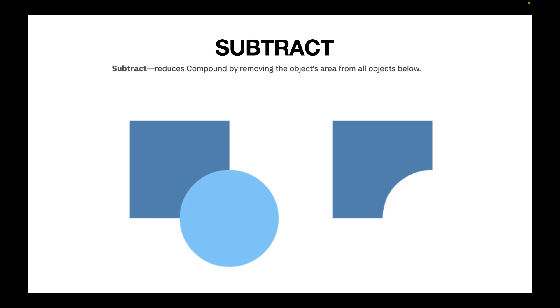The second operation is the subtract operation. In a subtract operation, you reduce the compound by removing the object's area from the objects below it. What you're going to get is a darker mask.